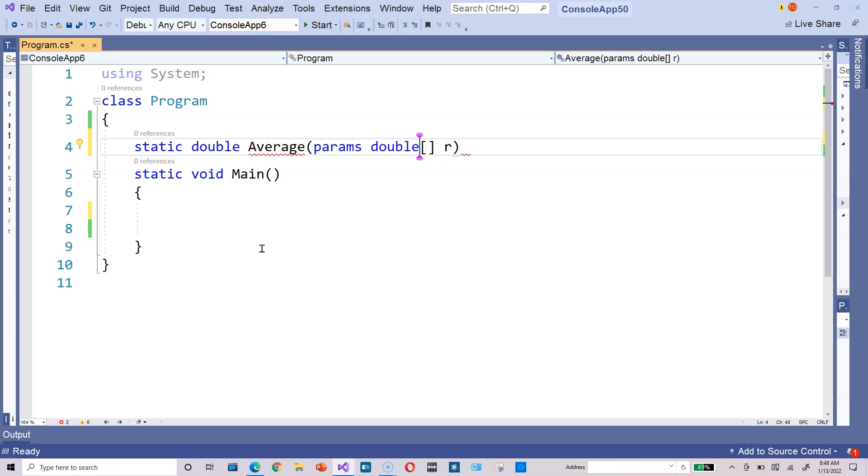Again, params—you need that so you can specify an arbitrary number of values when you use the average method. It's not fixed to only 2 or 3 values. It could be 2 or 3 or 10 or 15. It's better this way.